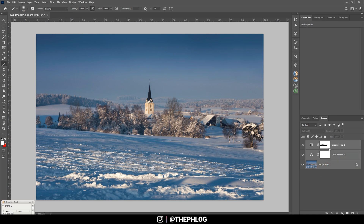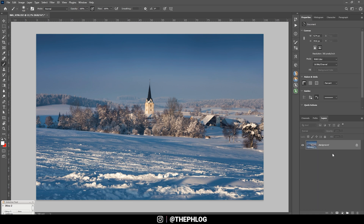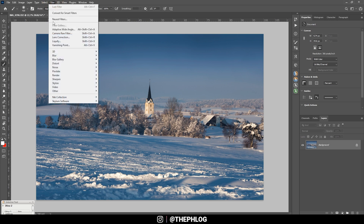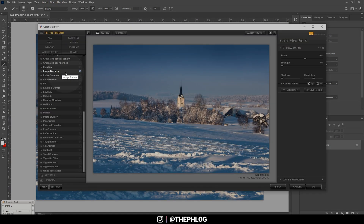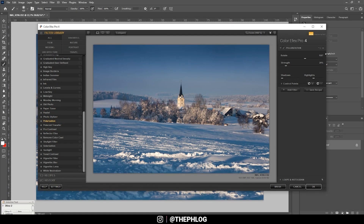Let's merge everything. I'm also checking the Nik Collection. The first filter I want to apply is the Polarization effect — this one will help a lot with the sky and overall colors. Let's boost the strength and also rotate it a bit.